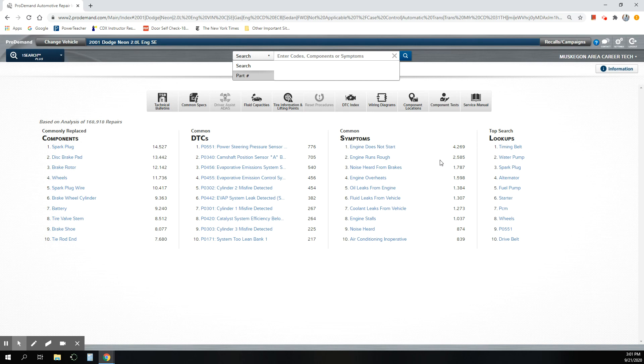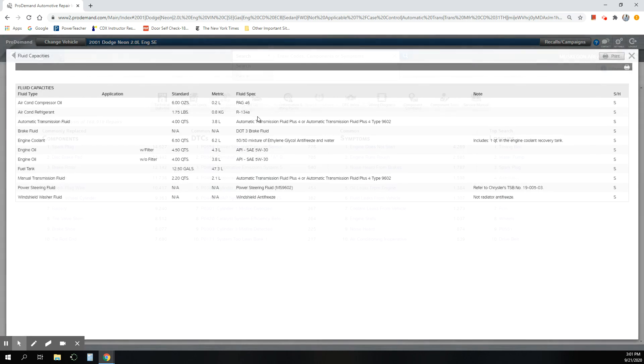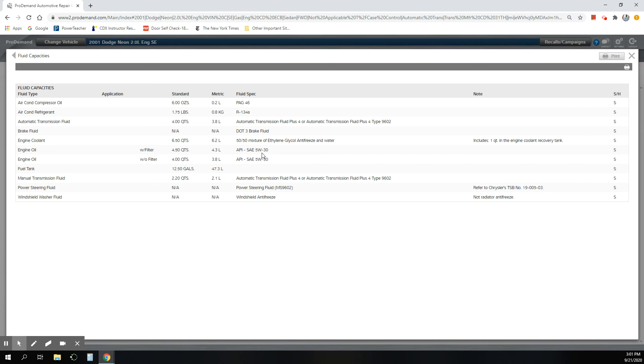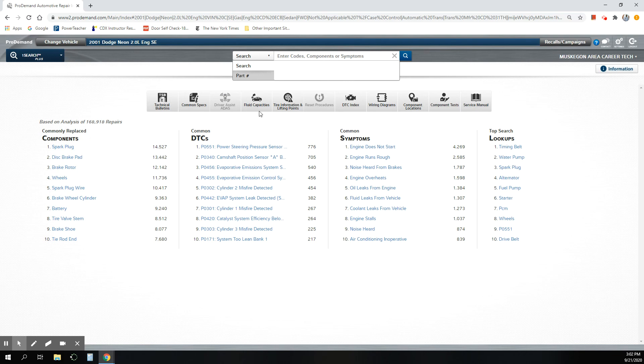Top searches. You can look up all this stuff. If you're interested in finding fluid capacities, like how much oil should it take? How much engine oil? It should take four and a half quarts. It takes a 5W30. There's 12 and a half gallons in the fuel tank. Two and 2.2 quarts of manual transmission fluid, if it had a manual transmission, right? Four quarts of automatic transmission. It's got an automatic transmission. So there's a lot of information like that for fluid capacities.